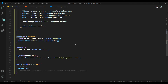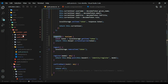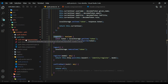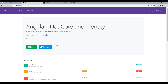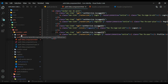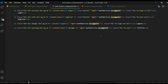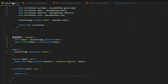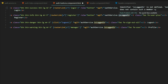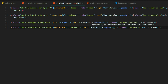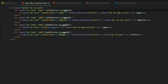The auth links are in their own component, and we're getting an error there because we didn't switch over the property. We open the auth-buttons component HTML and the auth-links component. We're no longer using the isLoggedIn property — we're using the new loggedIn method. We copy the updated reference and replace all instances in both the auth-buttons and auth-links components, then save.